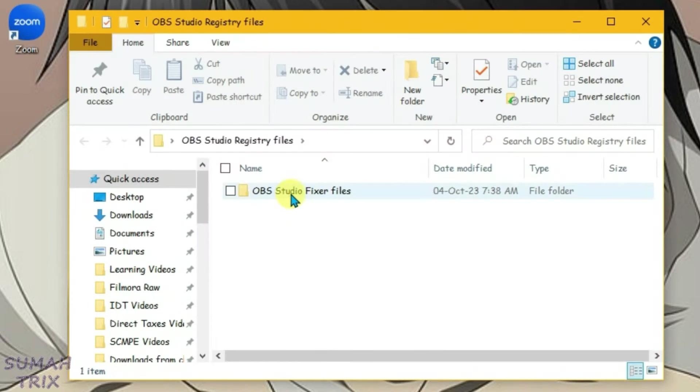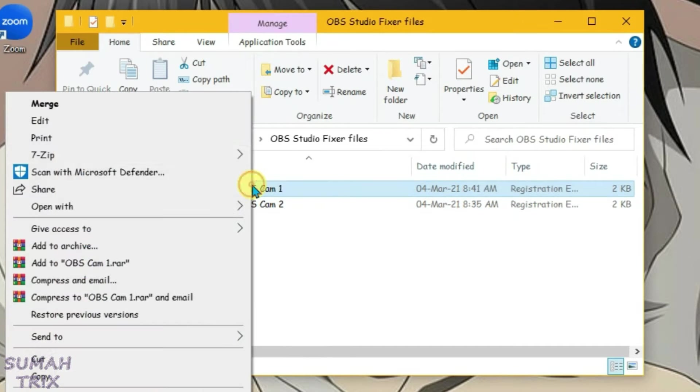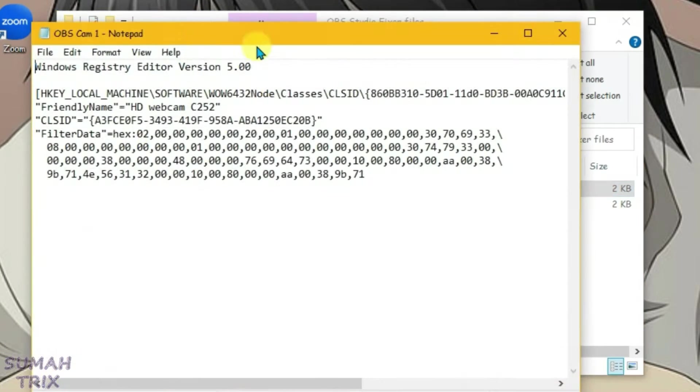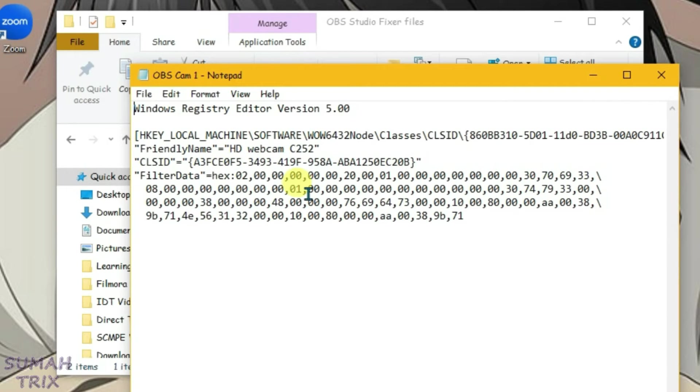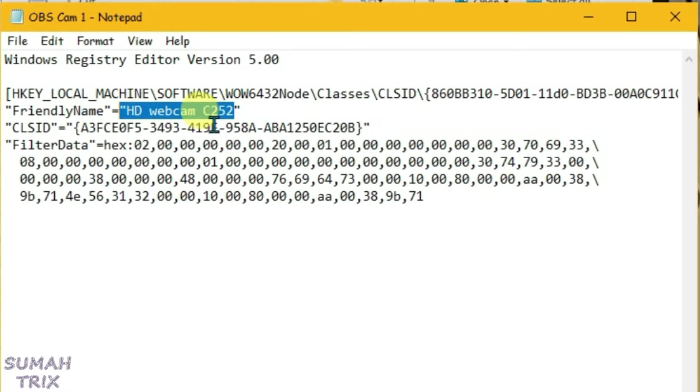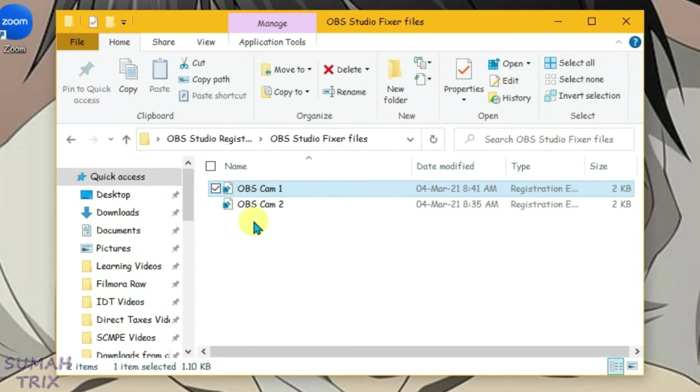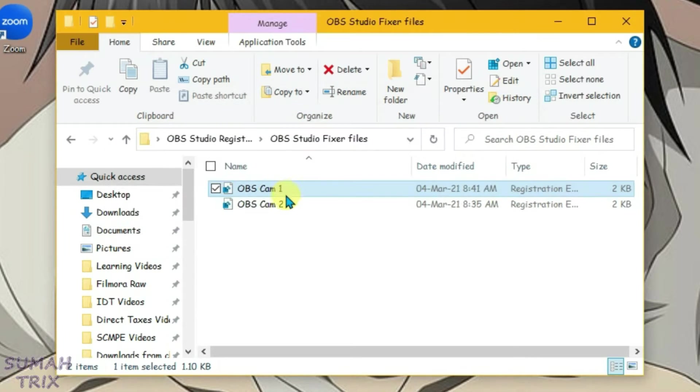Let me show you that these files are completely safe. If I go to edit, this file will just add the OBS camera to PC with the name SD Webcam C252. Let's close it and execute both these files. Yes, okay, and then the second one, yes. Now the OBS camera has been registered to PC.